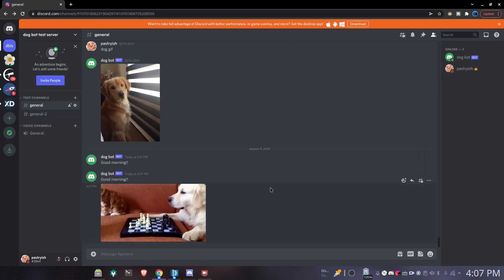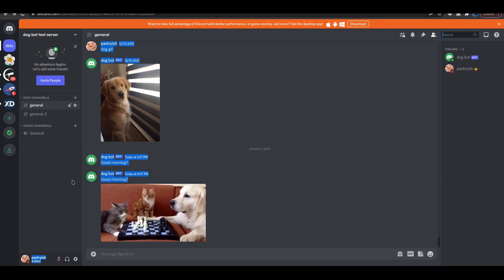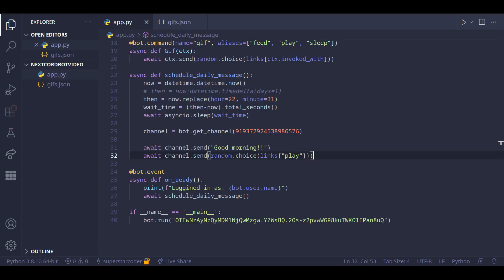Cool. So we got a message from dogbot along with a gif. So you might have noticed this, but essentially right now our code doesn't send daily messages. It just sends one message and then it doesn't do anything.